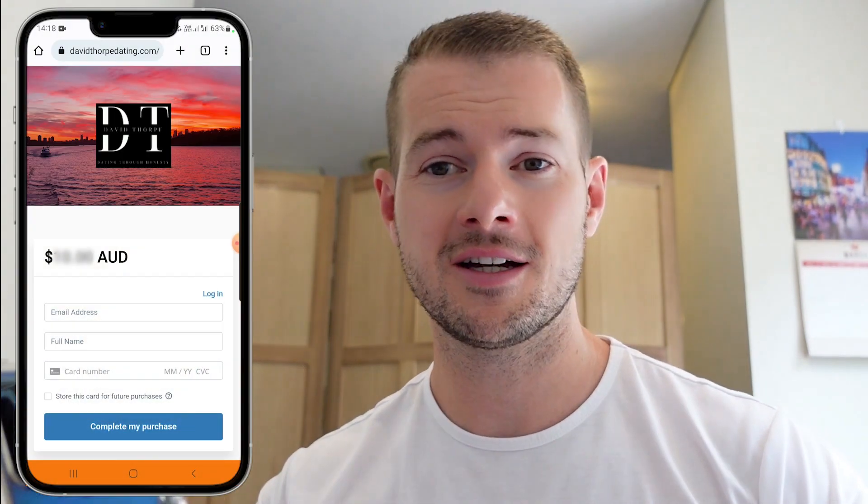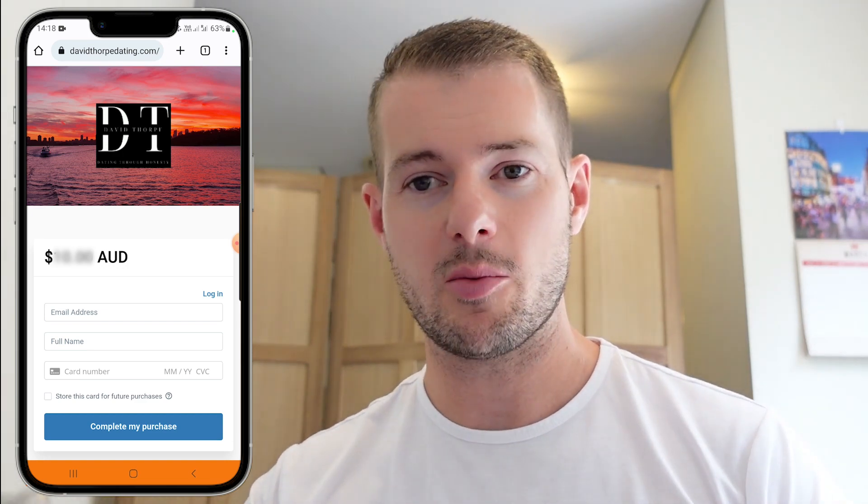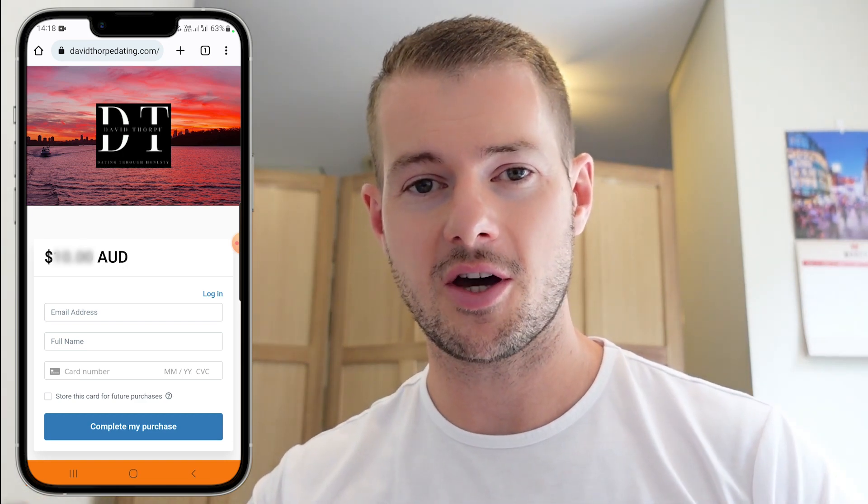Hi guys, welcome back. David Thorpe here. In this video, I'm going to give you a brief walkthrough into buying the texting book ebook version and getting it set up on your phone. So we'll be switching between my phone here and the screen here just to get you set up and ready to go.